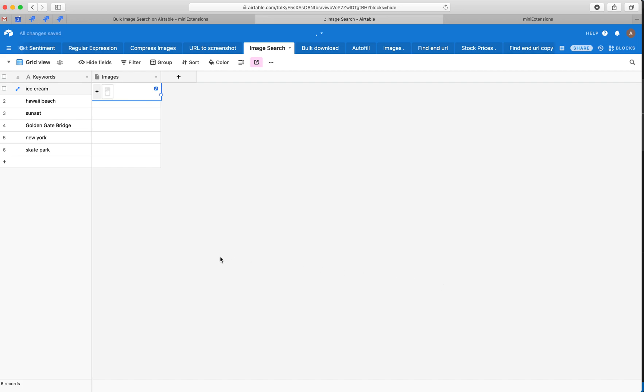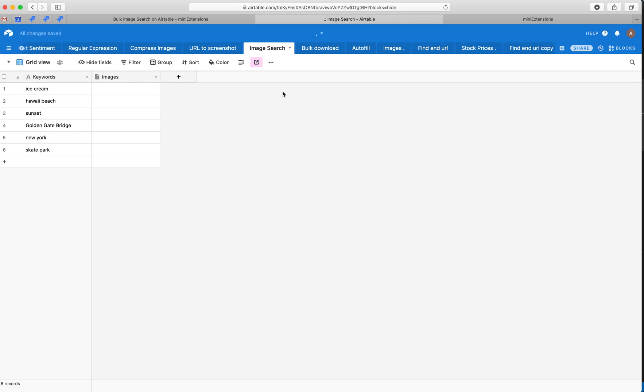If you want to do this in bulk on, say, thousands of records or whatever, it would take a very long time. So I'm going to show you how to use the extension now to add these images.